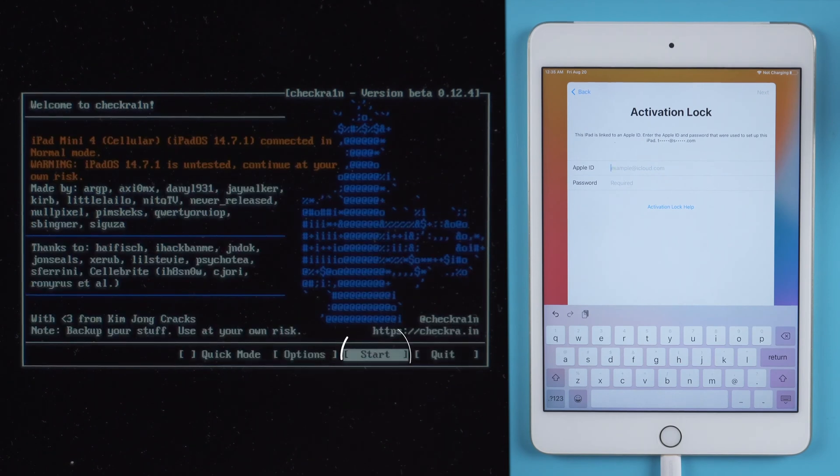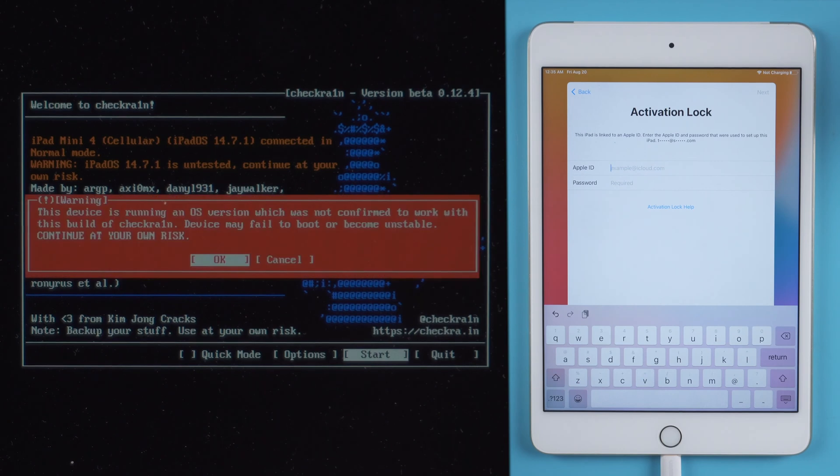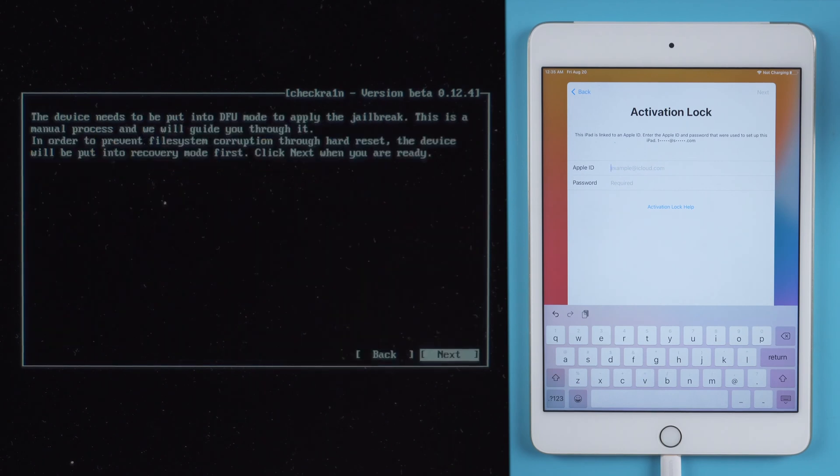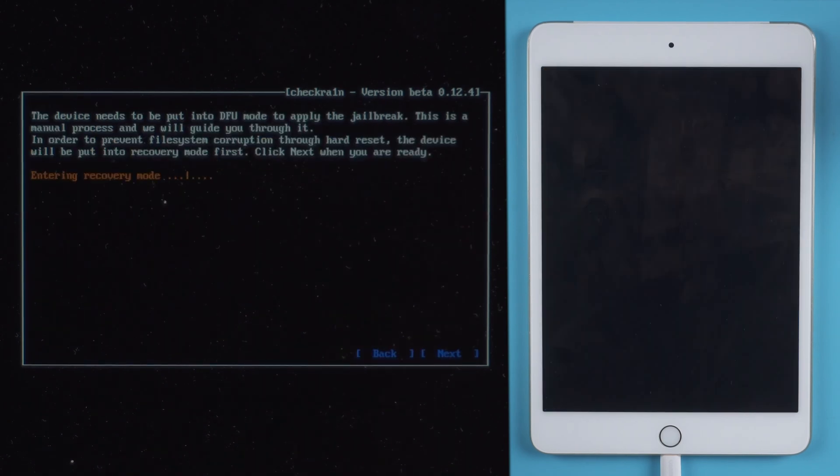Press Start, OK and Next. Then your iPad will be put into recovery mode.